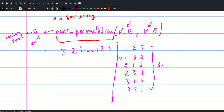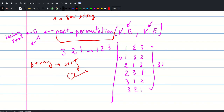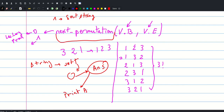For our problem this should be enough: we take our string, sort it, and then apply next_permutation to it. Each time we obtain a next permutation we insert it into our answer, which would be a vector of strings, and at the end we just print the answer. So let's go ahead and look at the code.